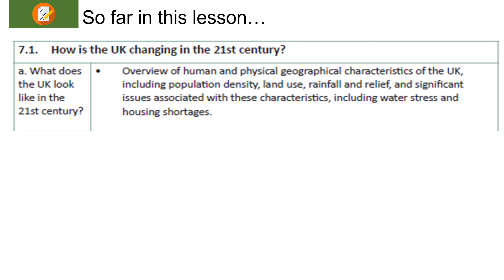So far in this lesson we have gone through an overview of the human and physical characteristics of the UK. We've looked at land use and talked about population density.